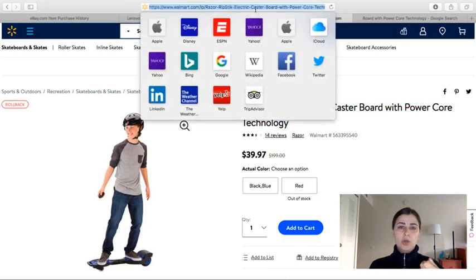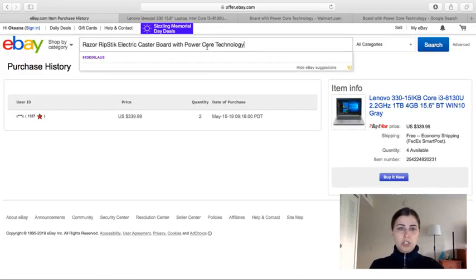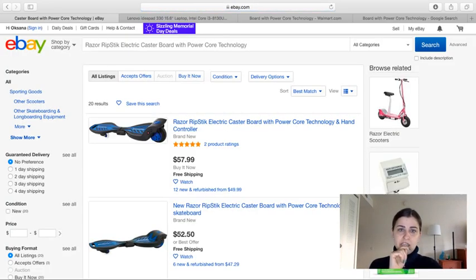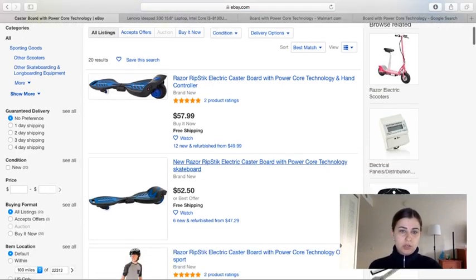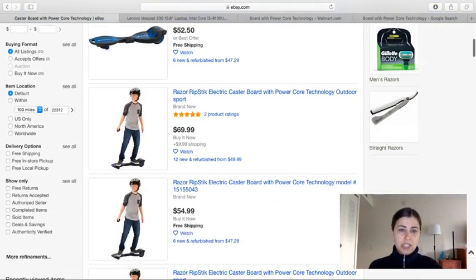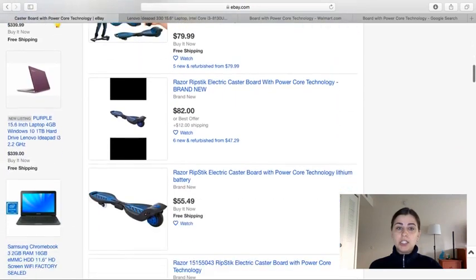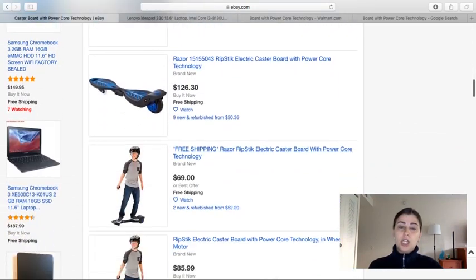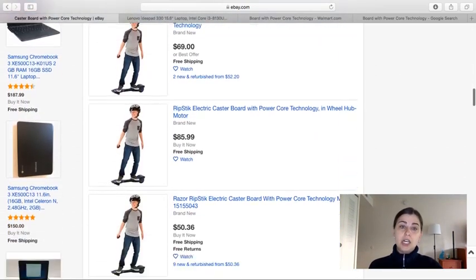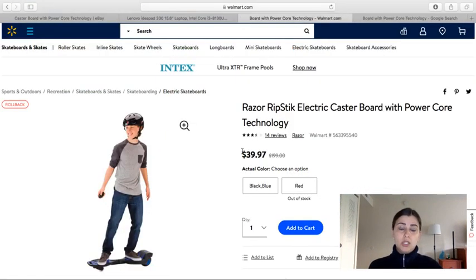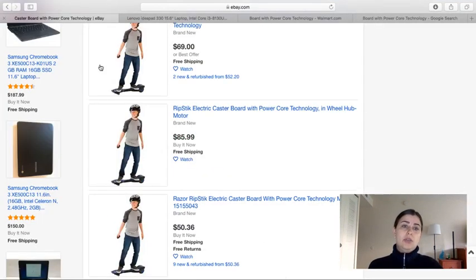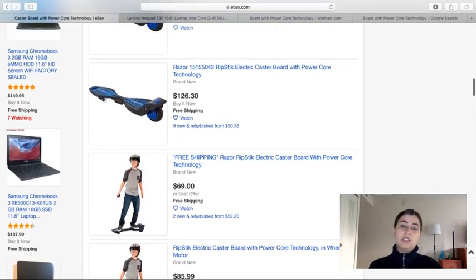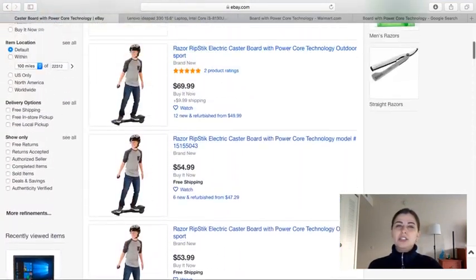So you go again to ebay.com. You copy and paste it, and you see the cheapest one is what? $52.50, $69, $53, $54, $69. I mean, the price point is around $40 and the eBay price is what, $50-$60 on average.